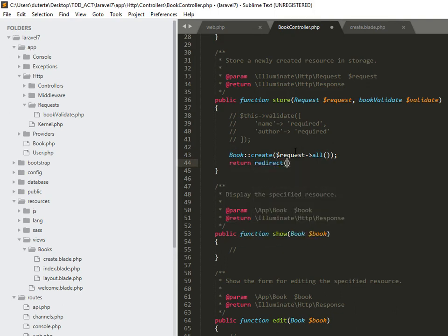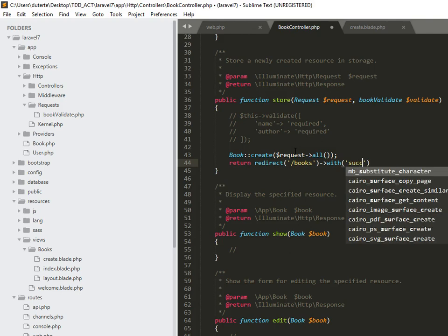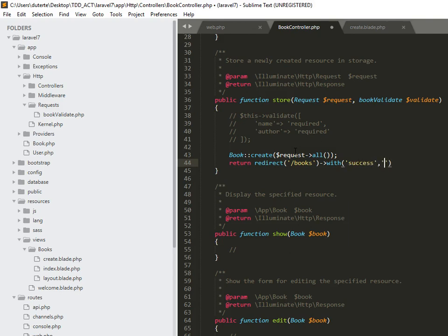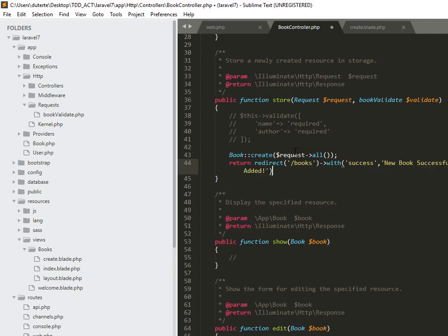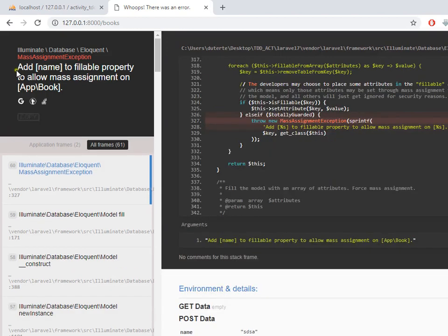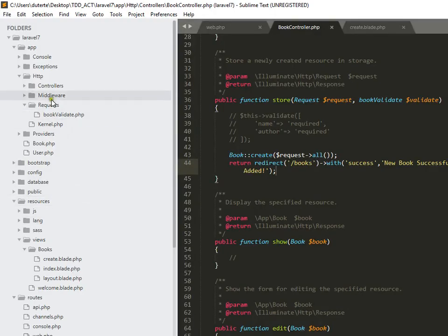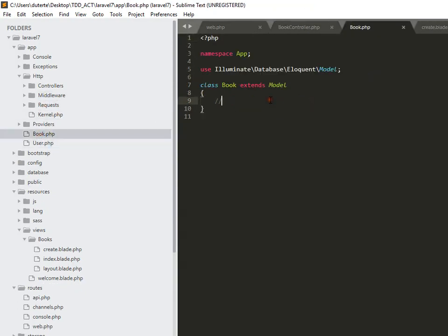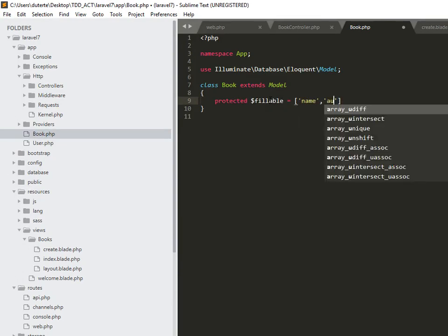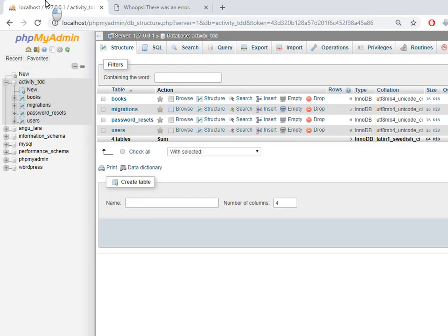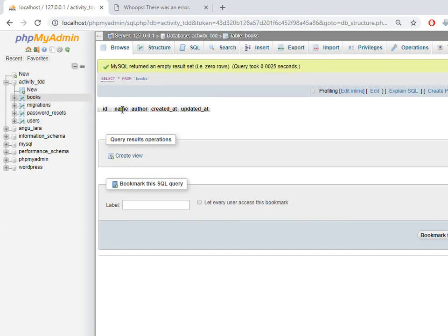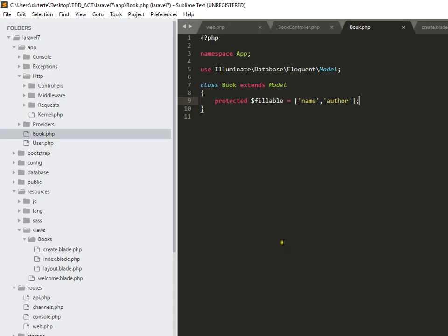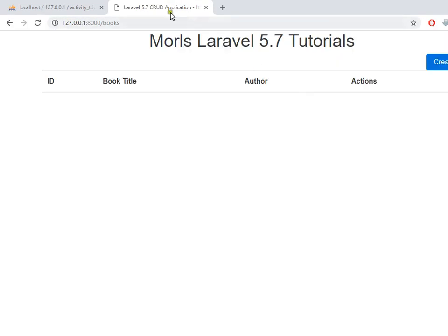For that we can redirect into books with success, new book successfully added, and put an explanation. Let me have a refresh. Let's see. So you can see here that we have an add name to available property to allow mass assignment or book. So for this kind of error we just need to go to our book model. So we can type here protected fillable and then we have here name and author. So if you're gonna ask where did they get this name and author, these are the properties of the book which we can find here inside our books table. So here name and author. So refresh and then let's refresh again. Good.